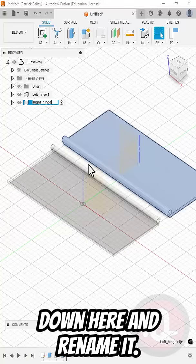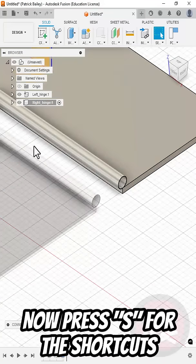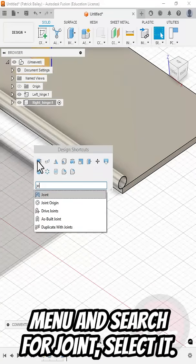Then we'll come down here and rename it. Now press S for the shortcuts menu and search for joint.